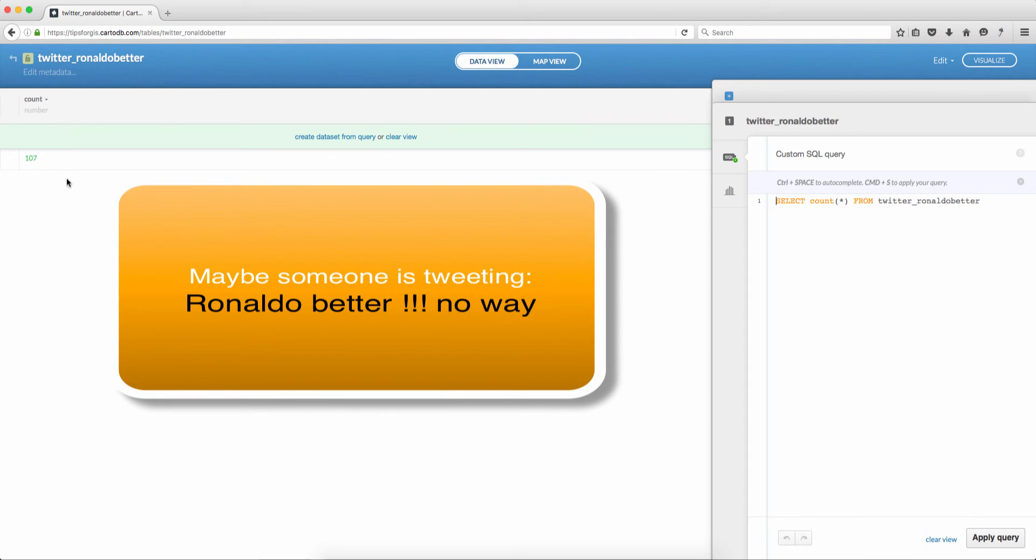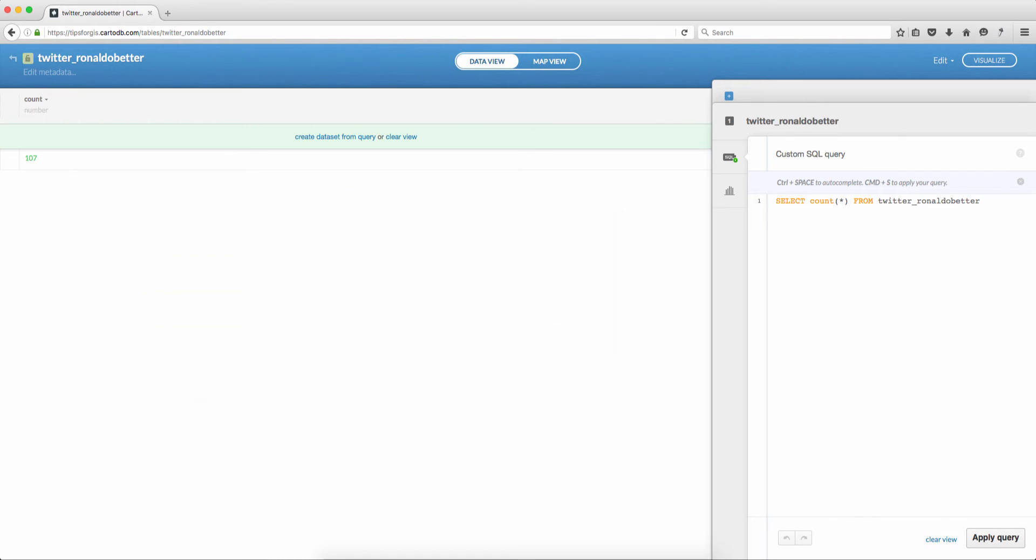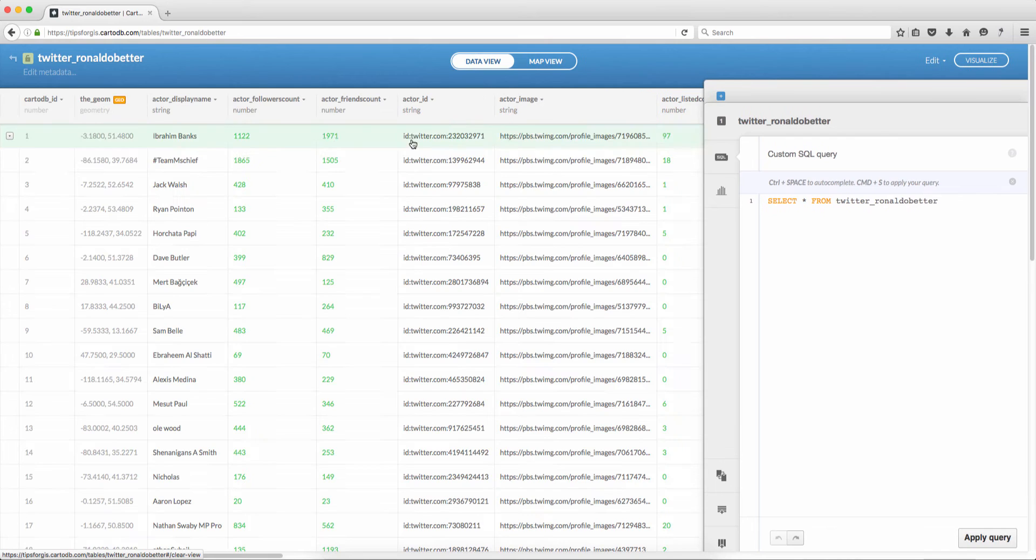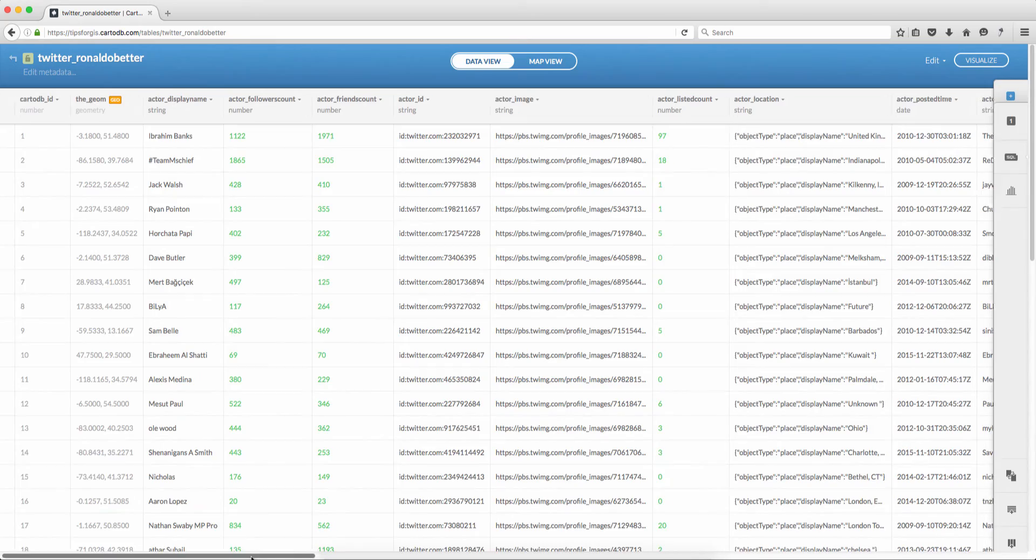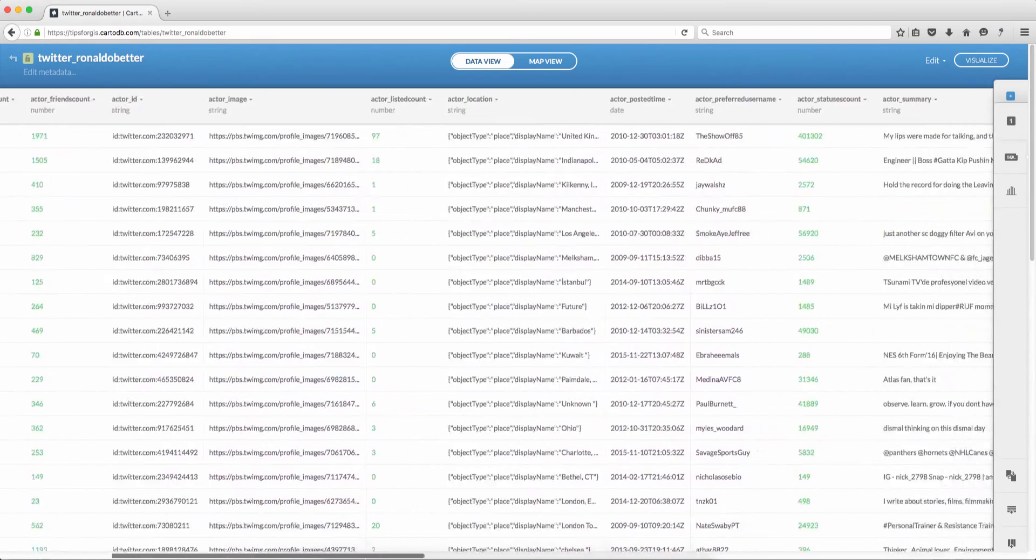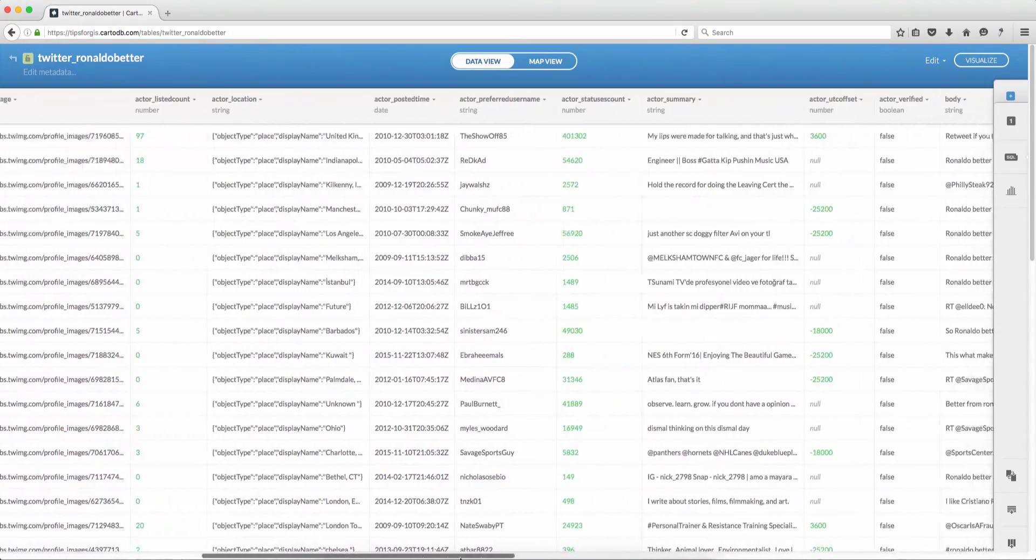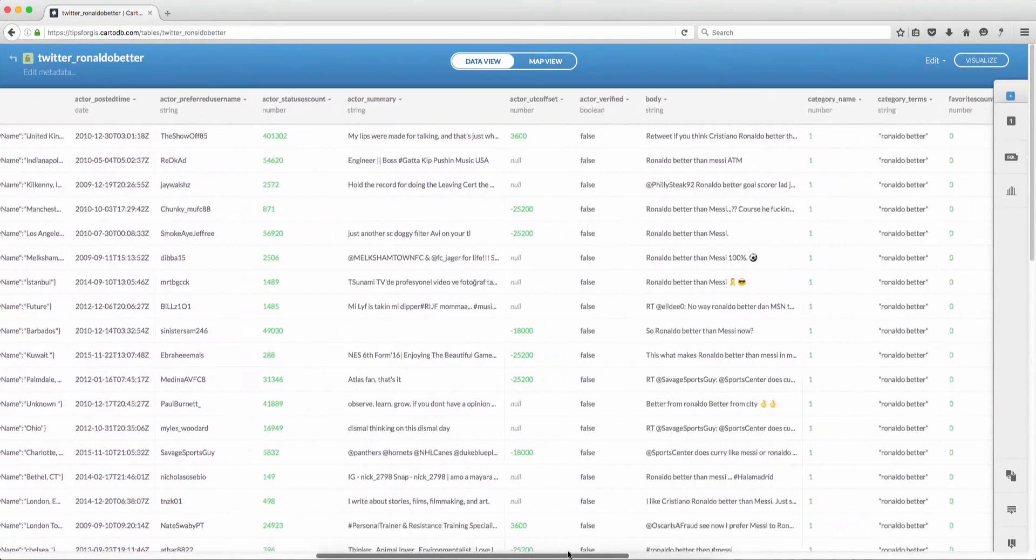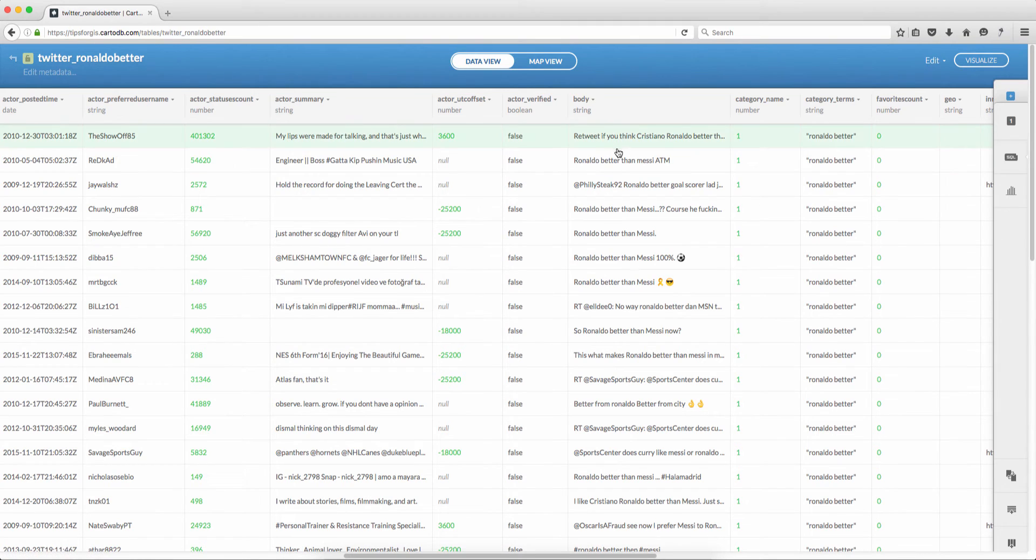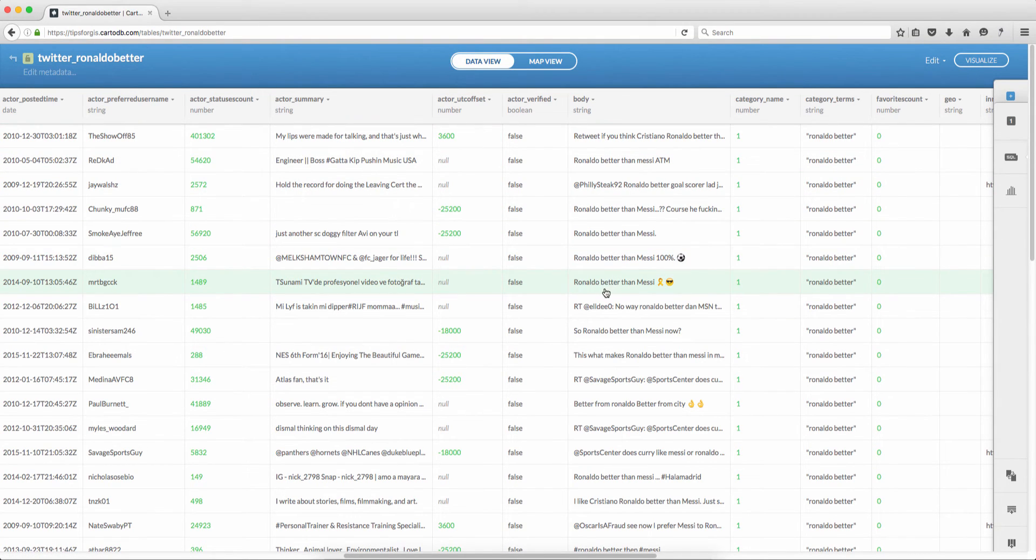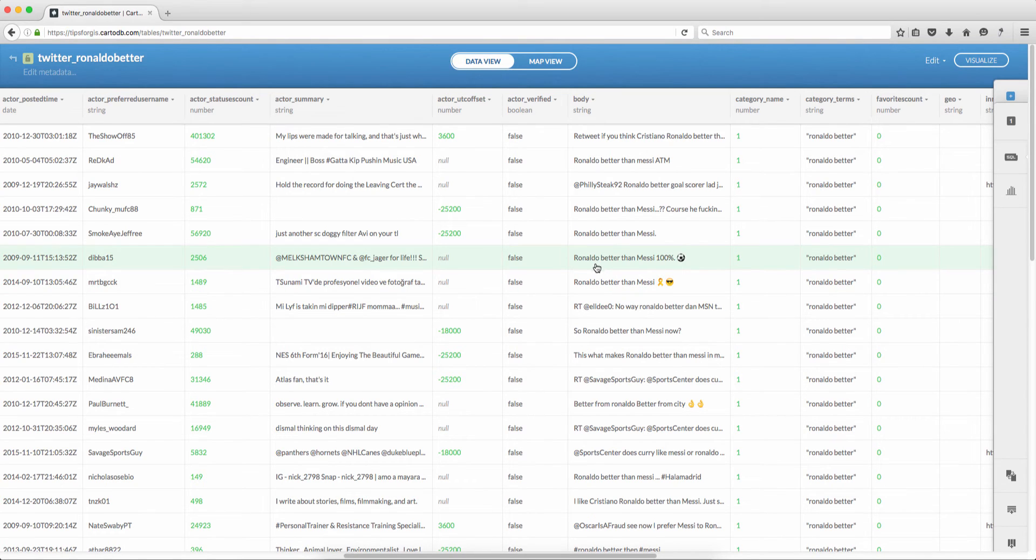But is this really significant because someone might be objecting that Ronaldo is better. Now let's look into what CartoDB downloaded for us. So first click clear view. Let me close this panel. So these are the columns. If you scroll to the right you should see this column called body and this is basically the tweet itself. So if you look here, Ronaldo better than Messi, another person tweeted Ronaldo better than Messi 100% and so on.